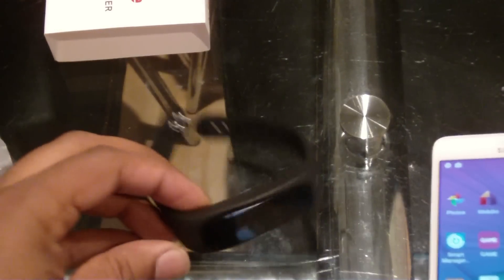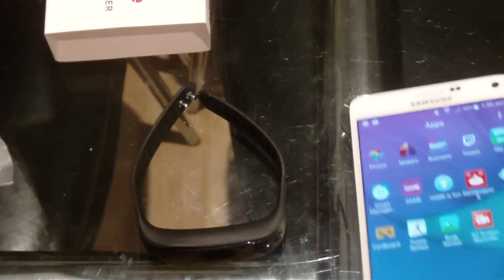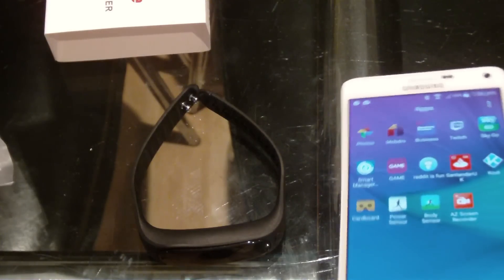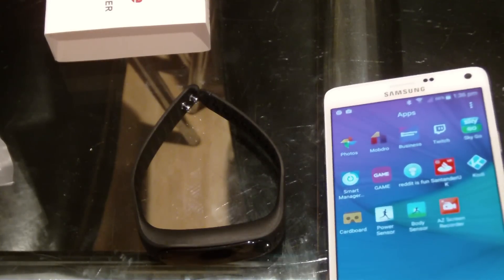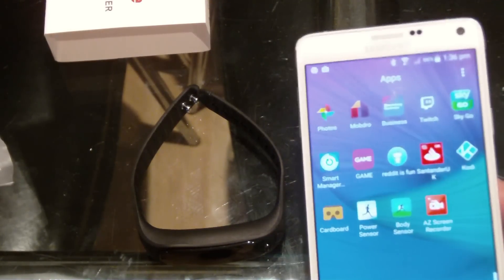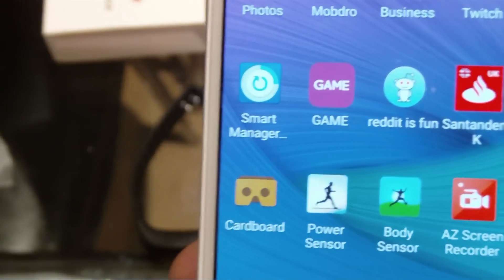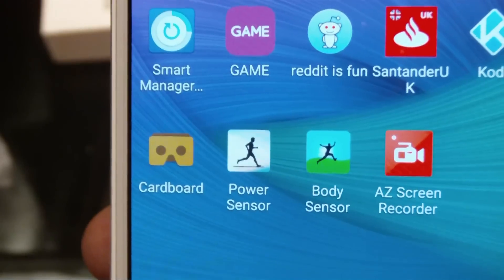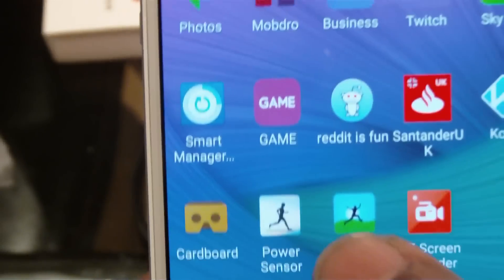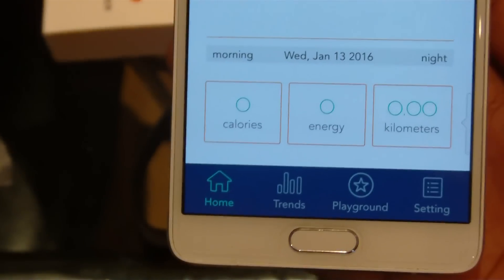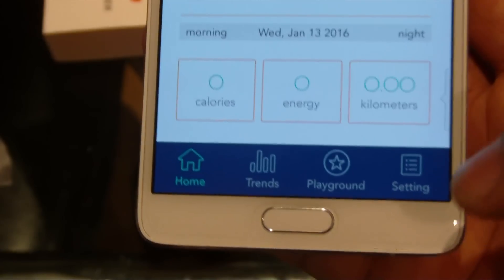So now I'm going to demonstrate to you how to work with the app. So if you look now, you got the power sensor, the body sensor, so first we're going on the body sensor because this is the older model.